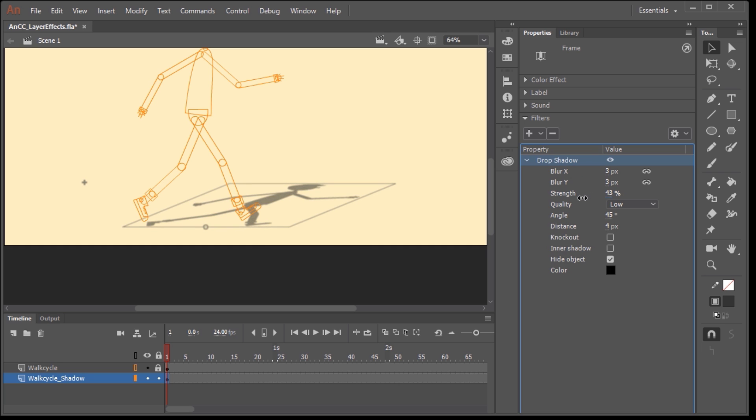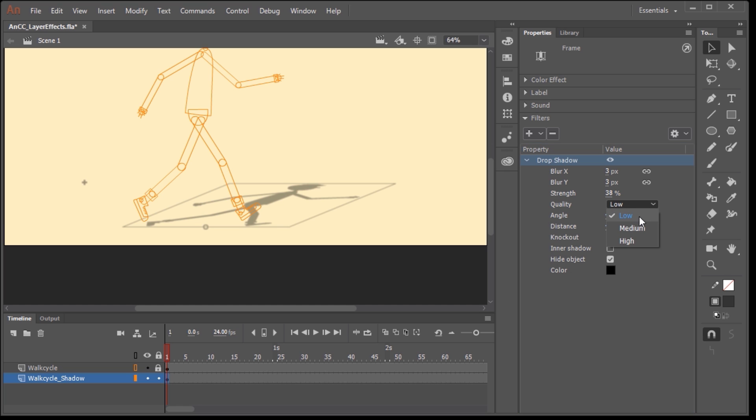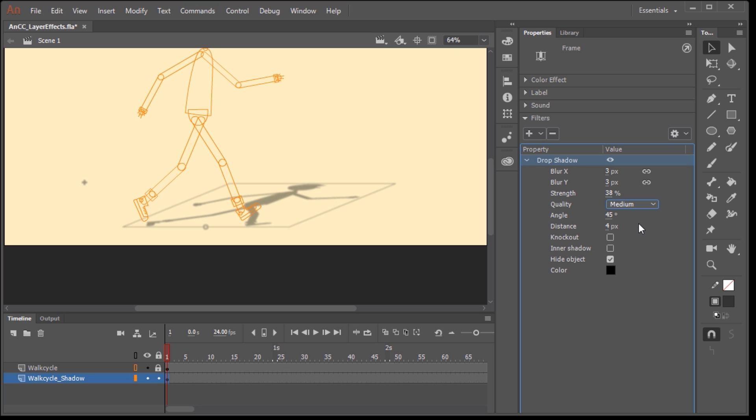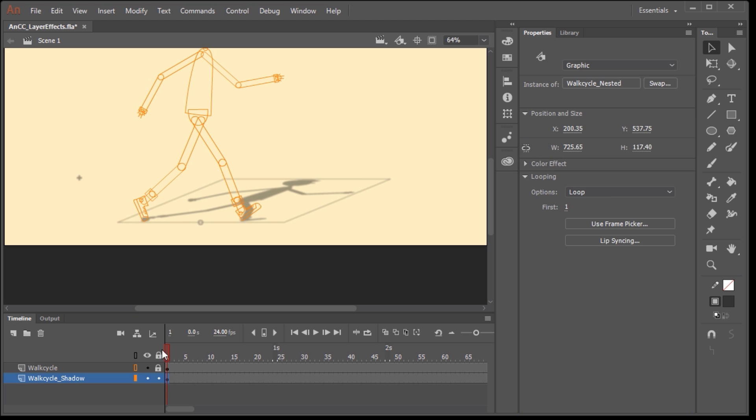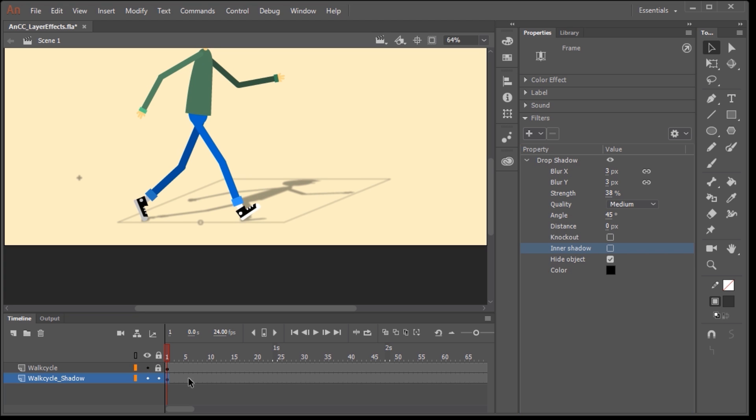So maybe a value of three will work really well. Strength, if you reduce the amount of strength, will lower the opacity of the shadow itself. And this is great if you have a background that has lots of different colors and things like that. You want them to show through. Quality is up to you if you want to set it to low, medium, or high. I'm going to keep it at medium. I typically just set the distance to zero.